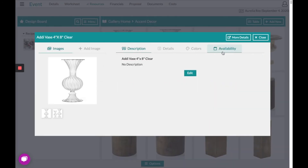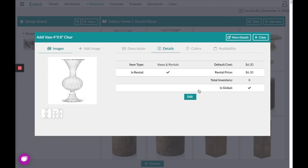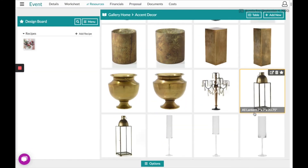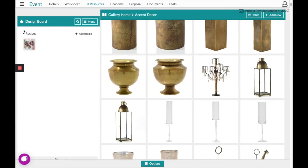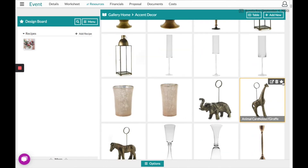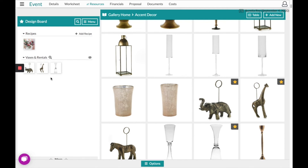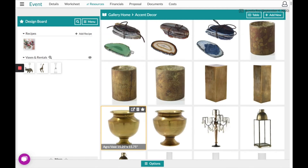If you click on an item you can view more information about it. You can always make any edits to suit your company based on inventory or rental price. If you want to collect these items over to your board for this event, you'll simply star them in the top right-hand corner and they'll collect accordingly.